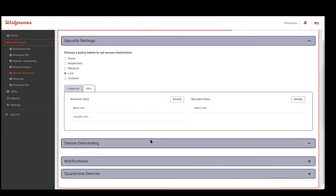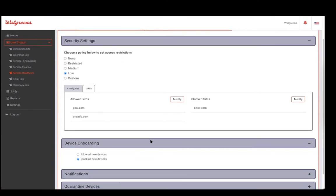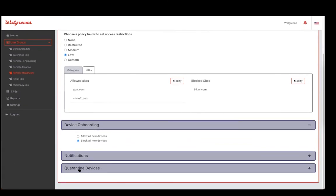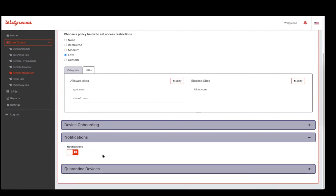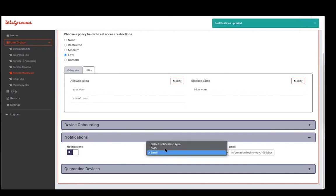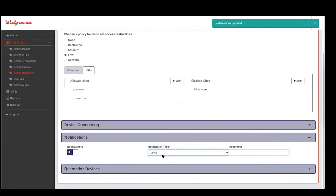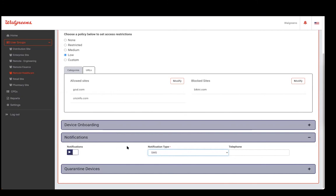We have the ability to apply onboarding policies — just one policy for all the devices within a particular group. You can allow all devices or block all devices together. The devices you choose to block show up in the quarantine device section — all devices blocked from joining the network appear as quarantine devices. If you need notifications for any of these events, we have the ability to send an email or text, whether it's blocking of unauthorized devices from getting onto the network or notification that a specific device is trying to access websites that are not allowed.